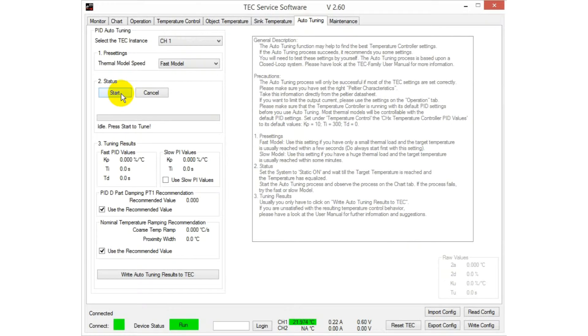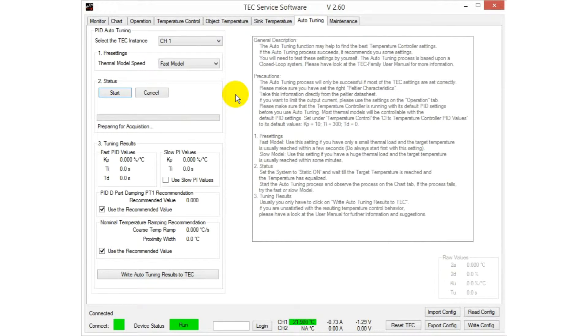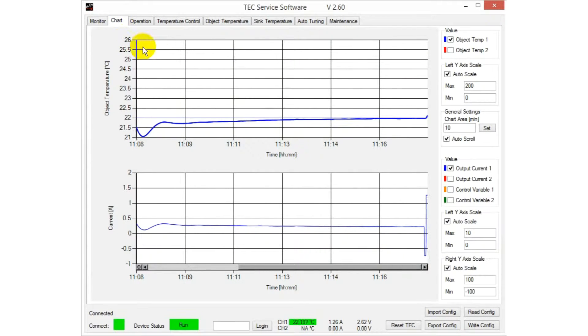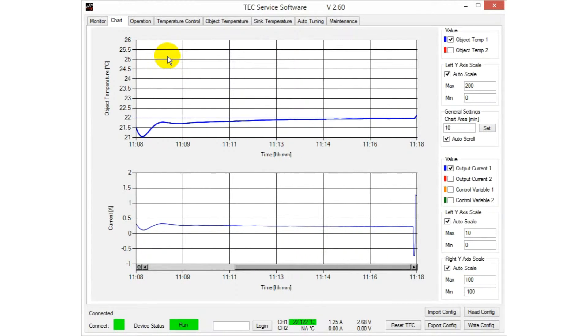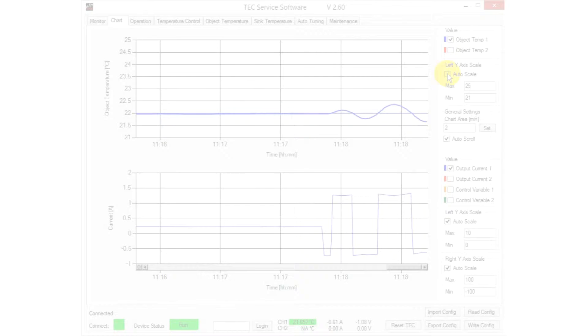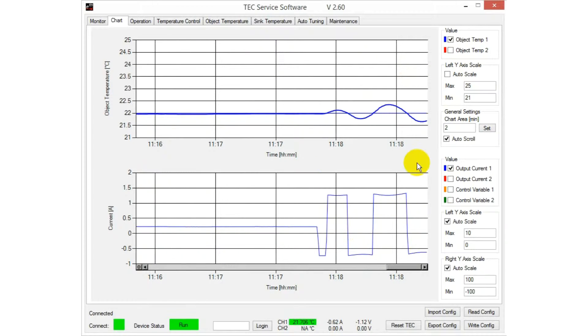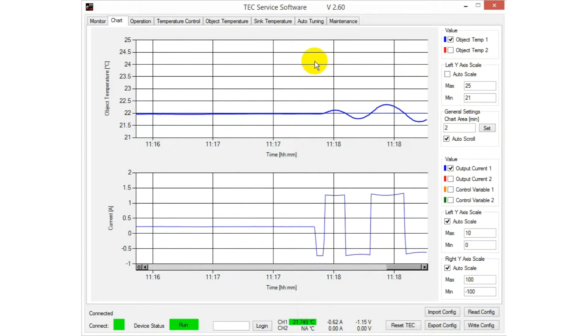In the autotuning tab, we start the autotuning process while the temperature controller is still running. Now let's have a look at the chart where we can observe the optimization process.